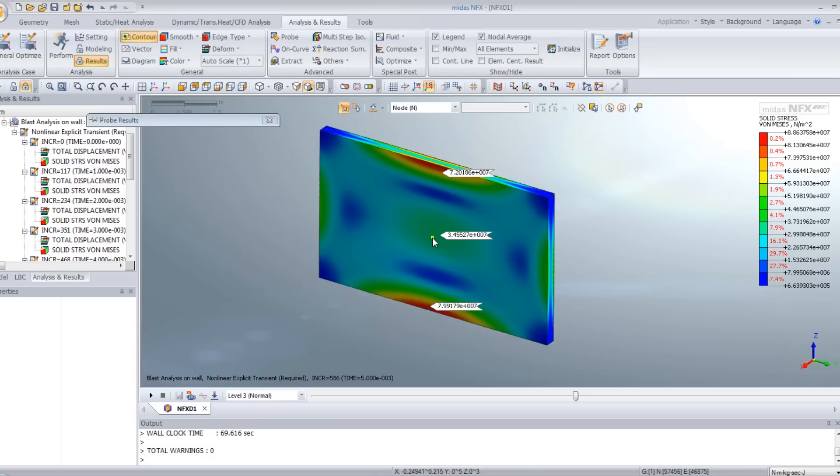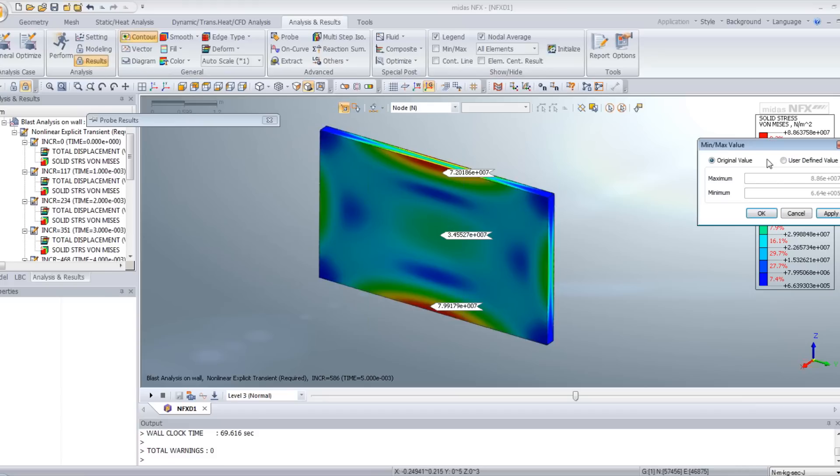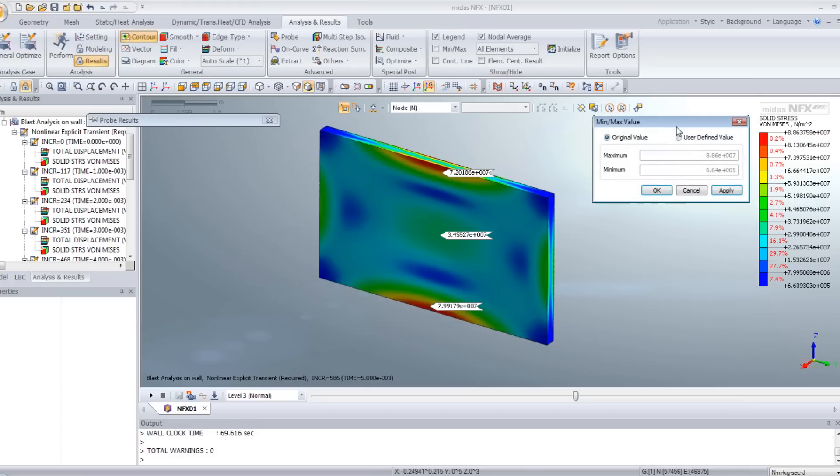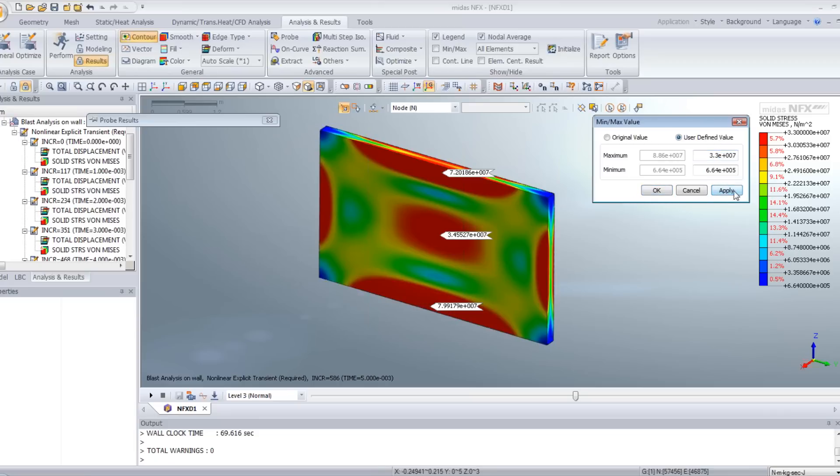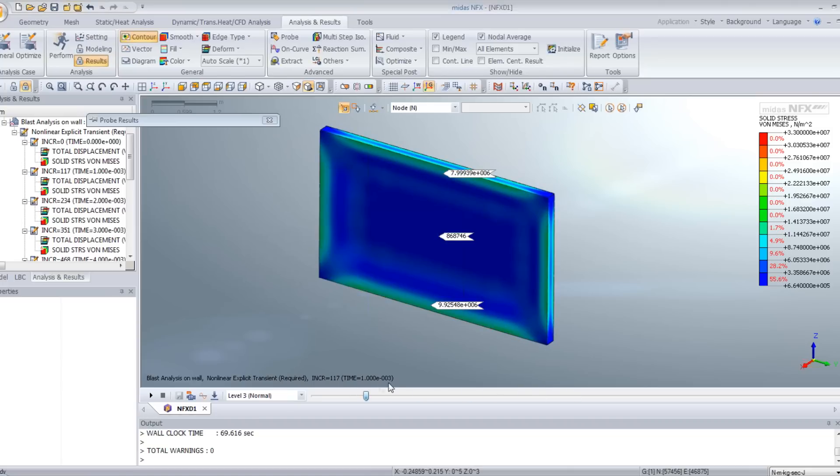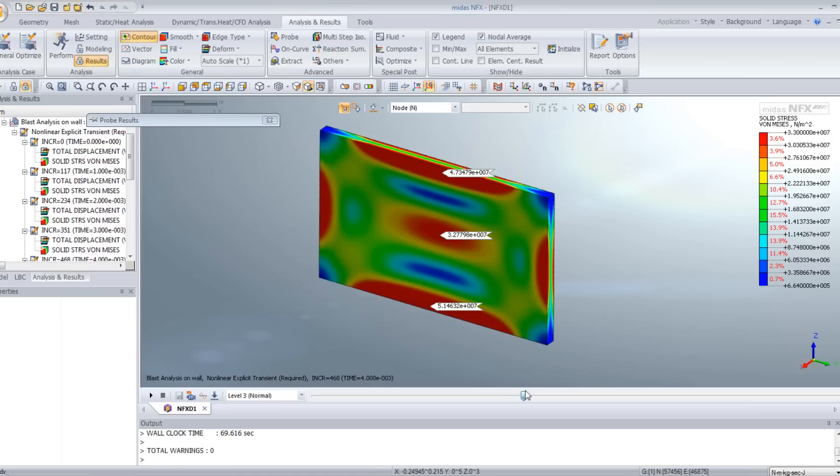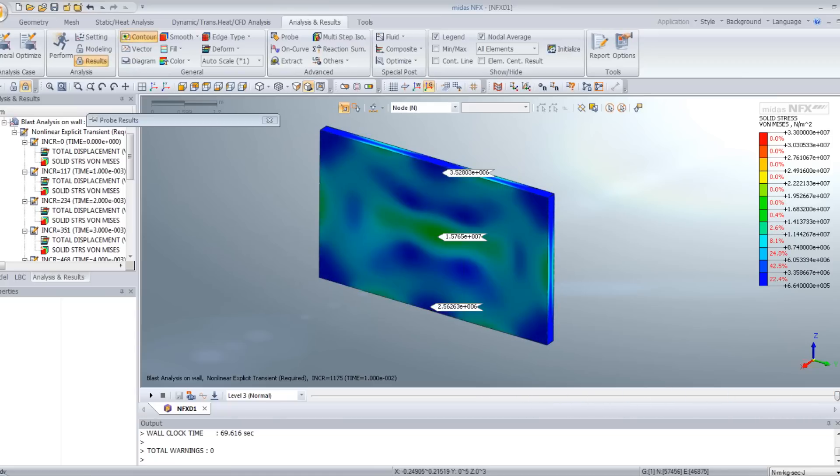If you want to visualize better the center, for example in red, what you can do is to set manually the maximum value of the pressure. Let's say at 3.3, apply. Now you see better the stress in the middle of the wall.